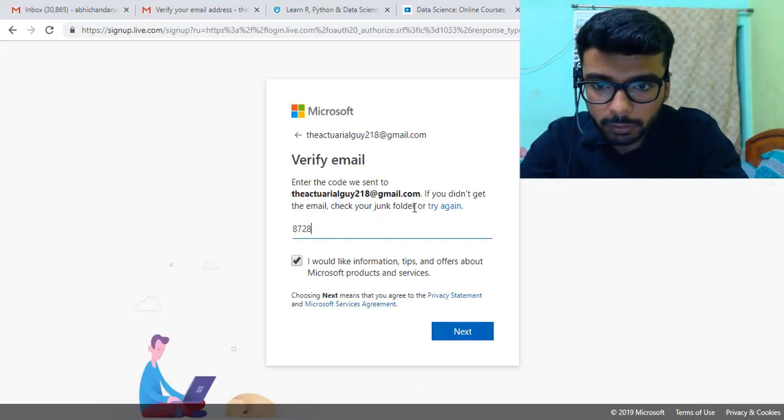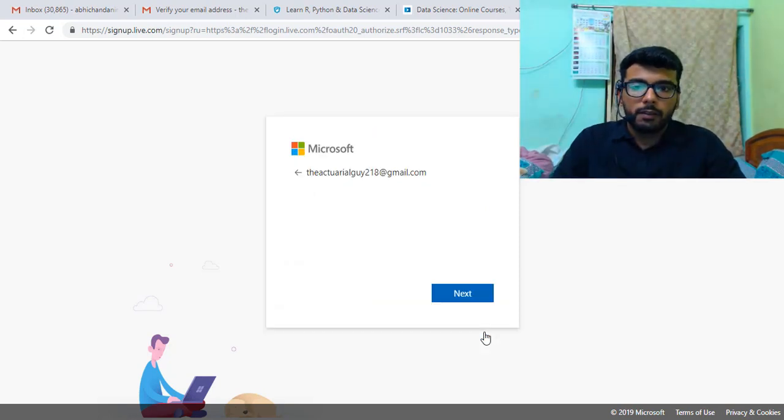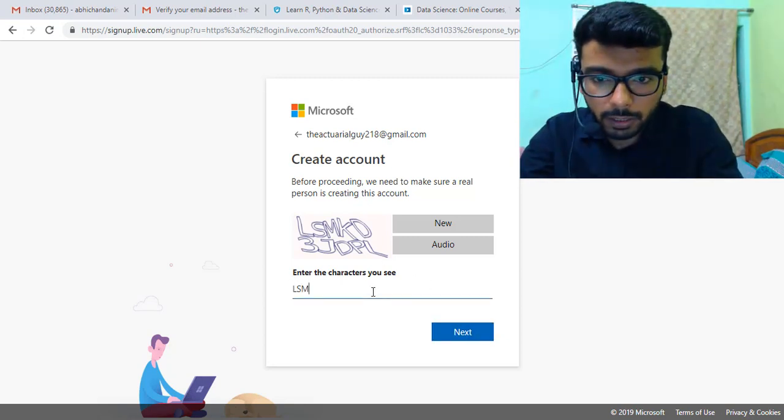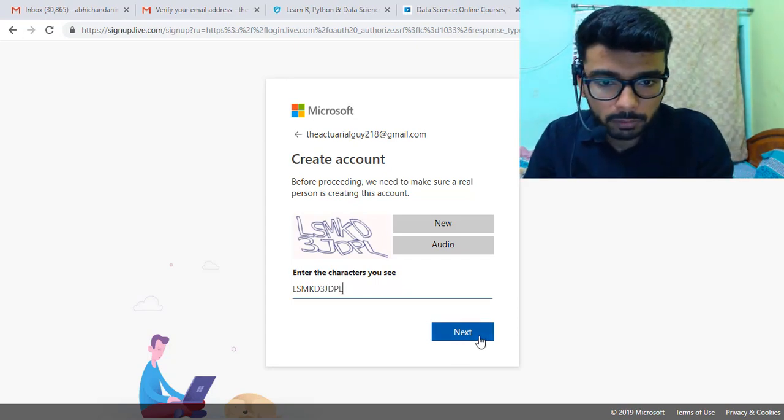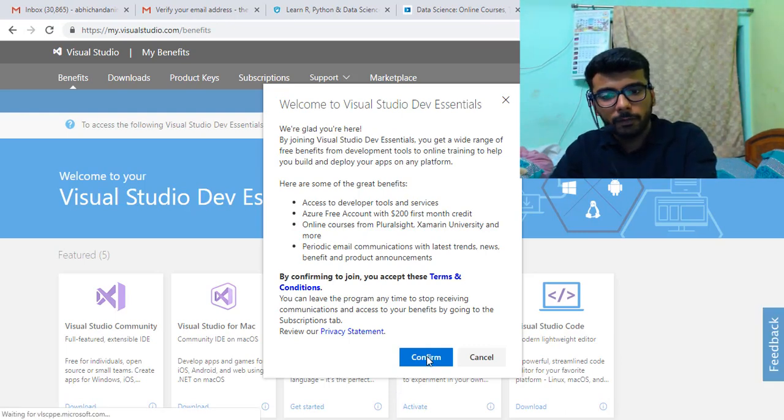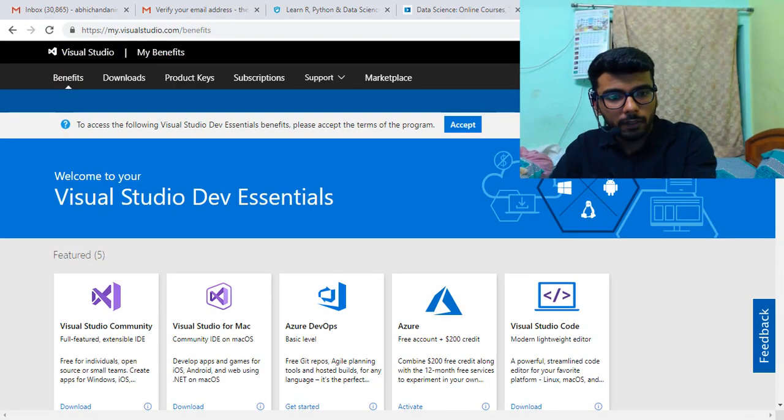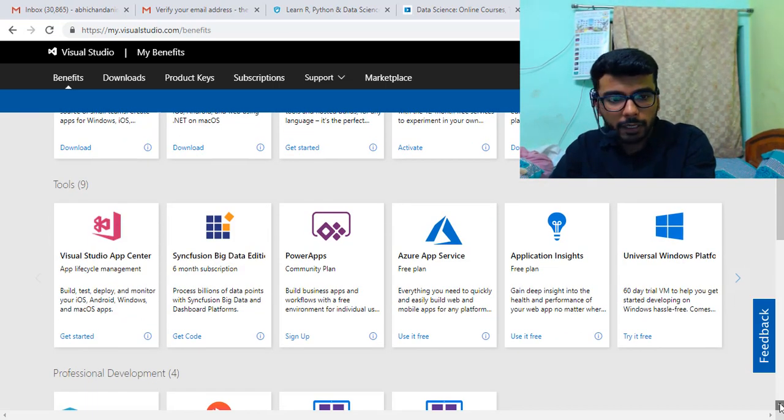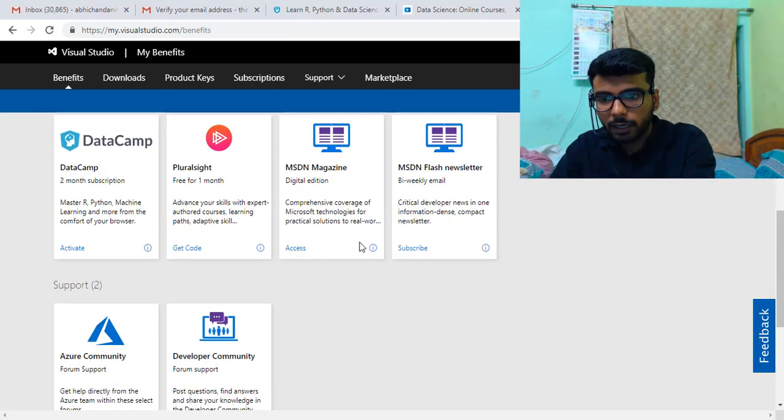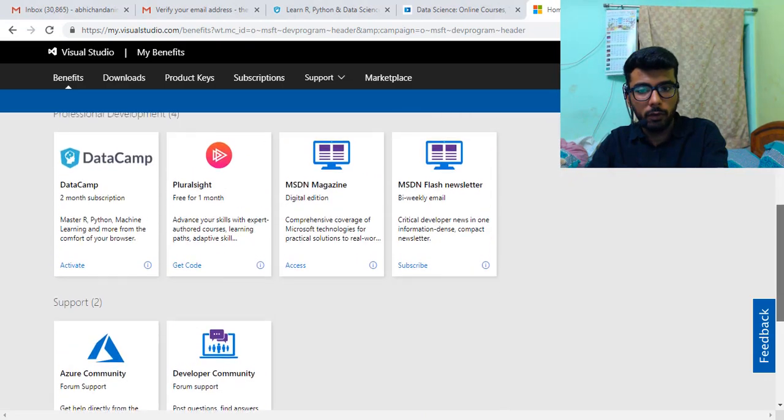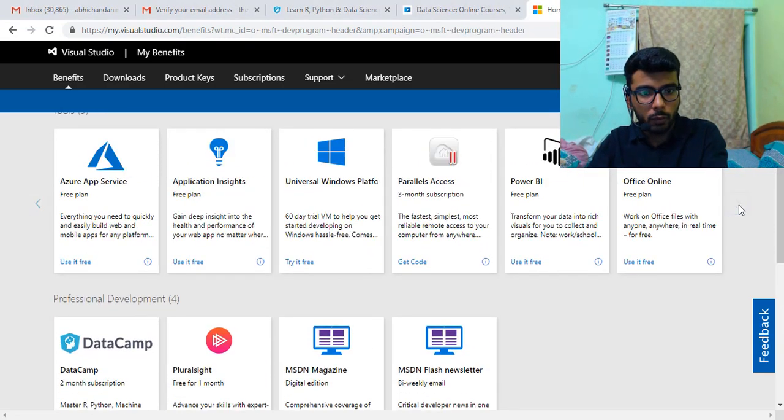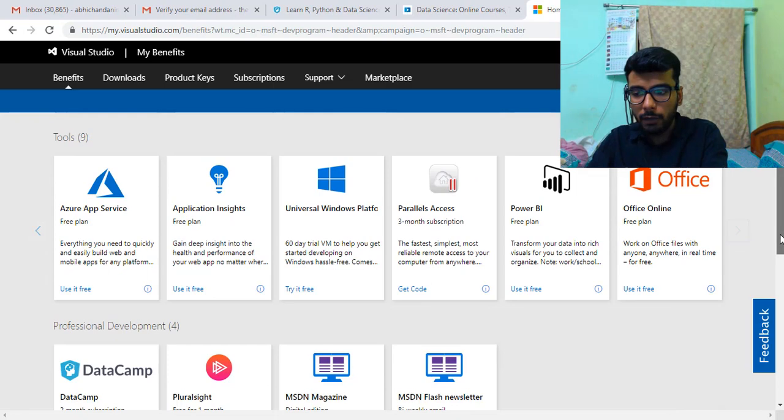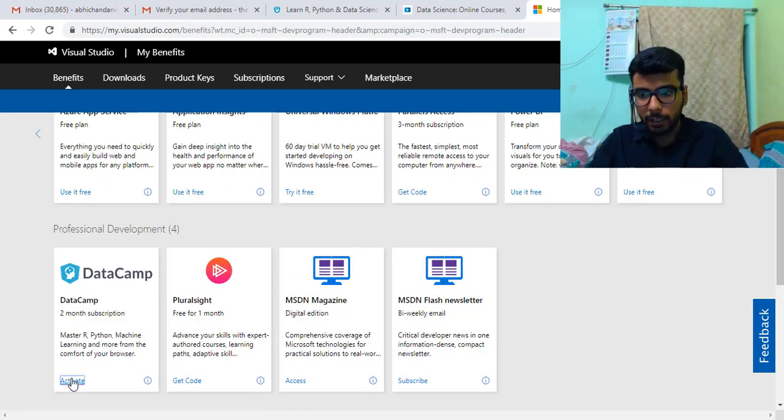You just click confirm and you have your benefits here. All of these benefits is what you have with this account for free. What I have to find here is DataCamp. Here is DataCamp and it says two months subscription, so you'll get that for free. Earlier they used to provide LinkedIn premium for three months but now I think they've removed it from here, so hard luck to you guys. I'll just go for DataCamp and activate it.